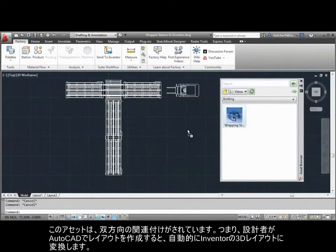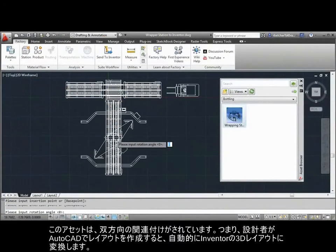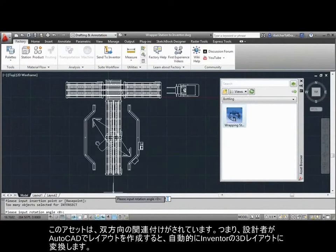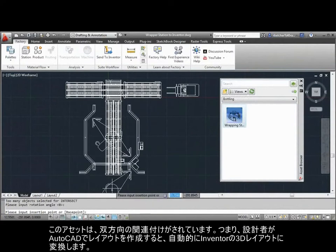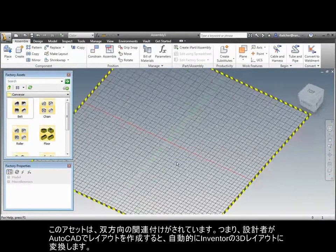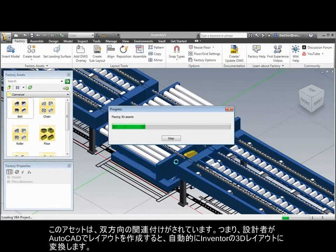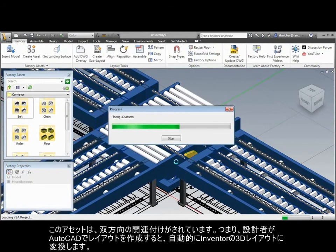It also offers bi-directional associativity, which means designers can create layouts in AutoCAD and automatically convert the drawing into a 3D layout model in Inventor.